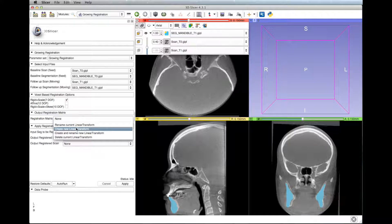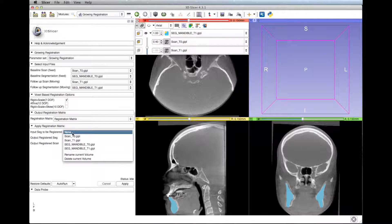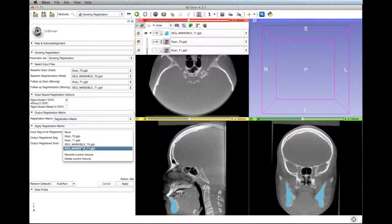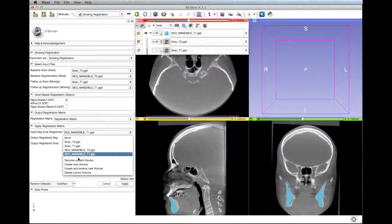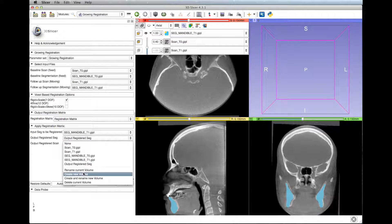The next step is the registration matrix. Select create new linear transform and move to the next option, which is input segmentation to be registered. Select the T2 mandible segmentation. At output registered scan and output registered segmentation, select the option create new volume for both. Then hit the run button.